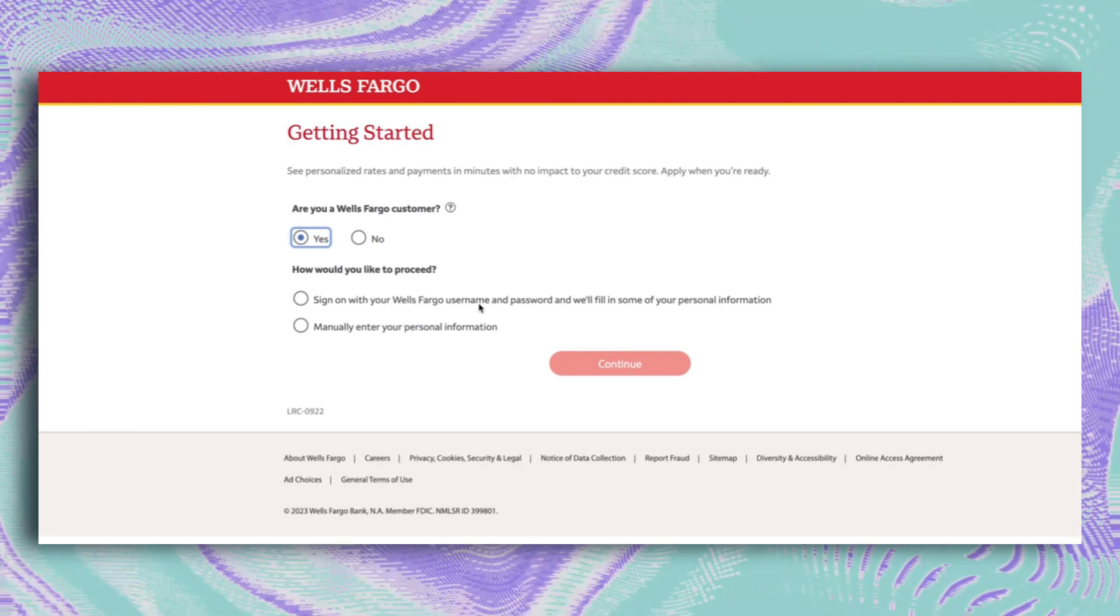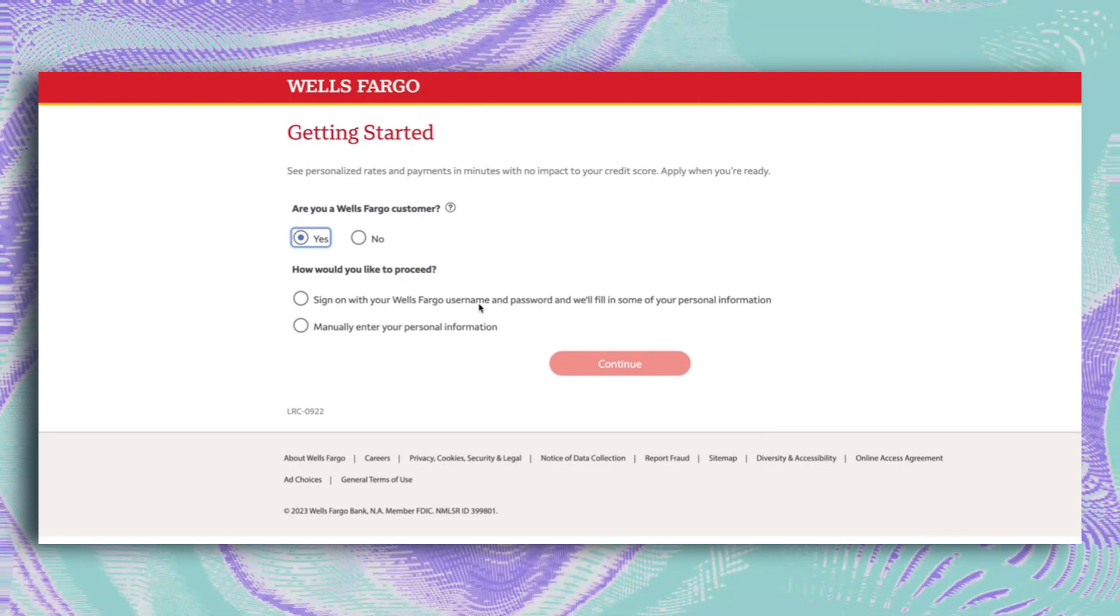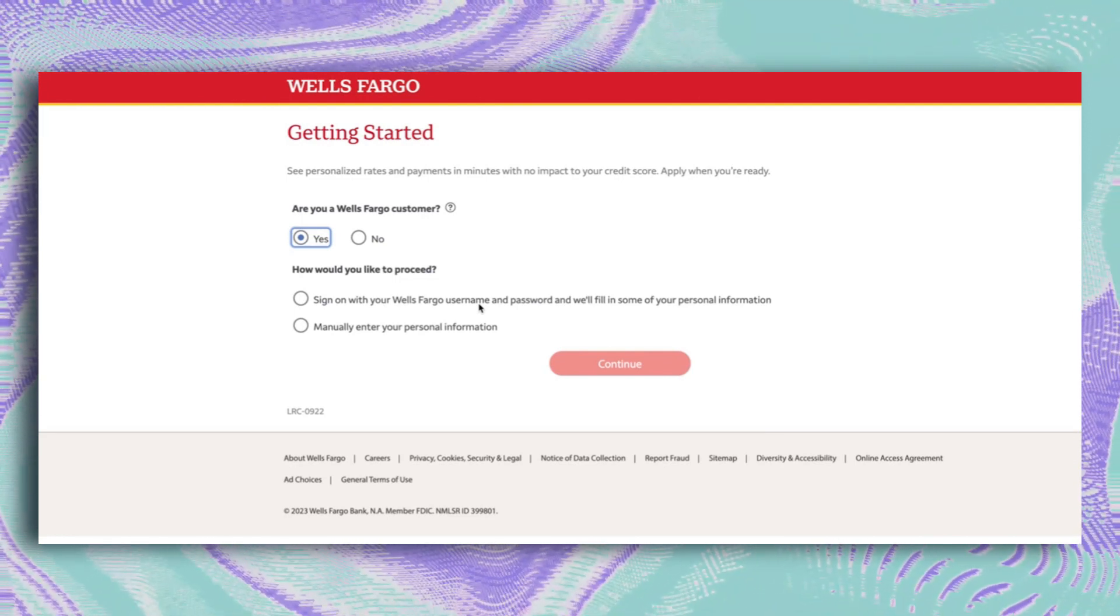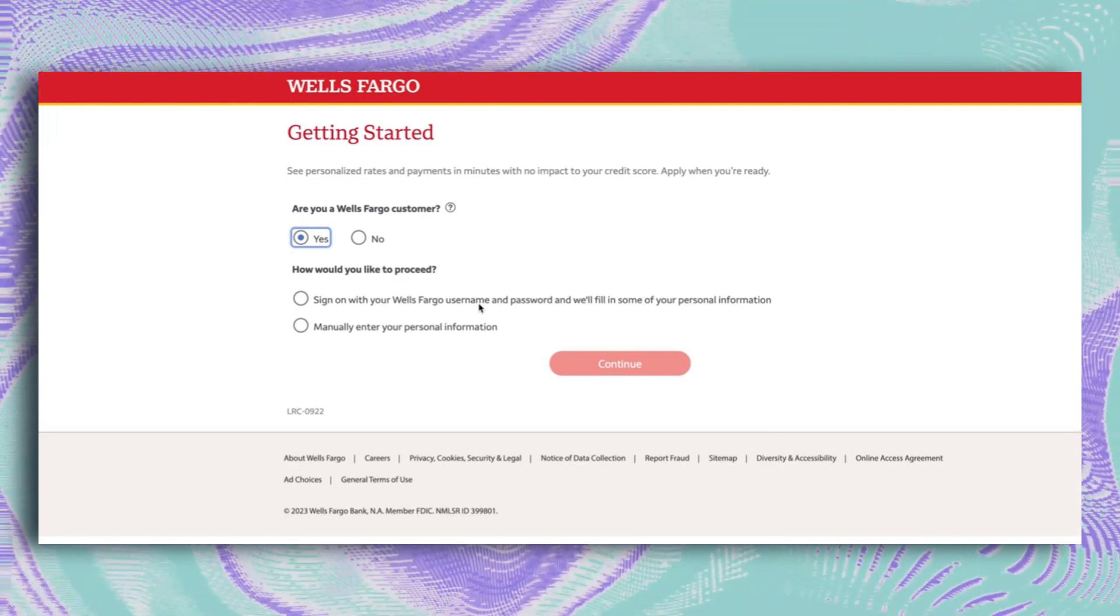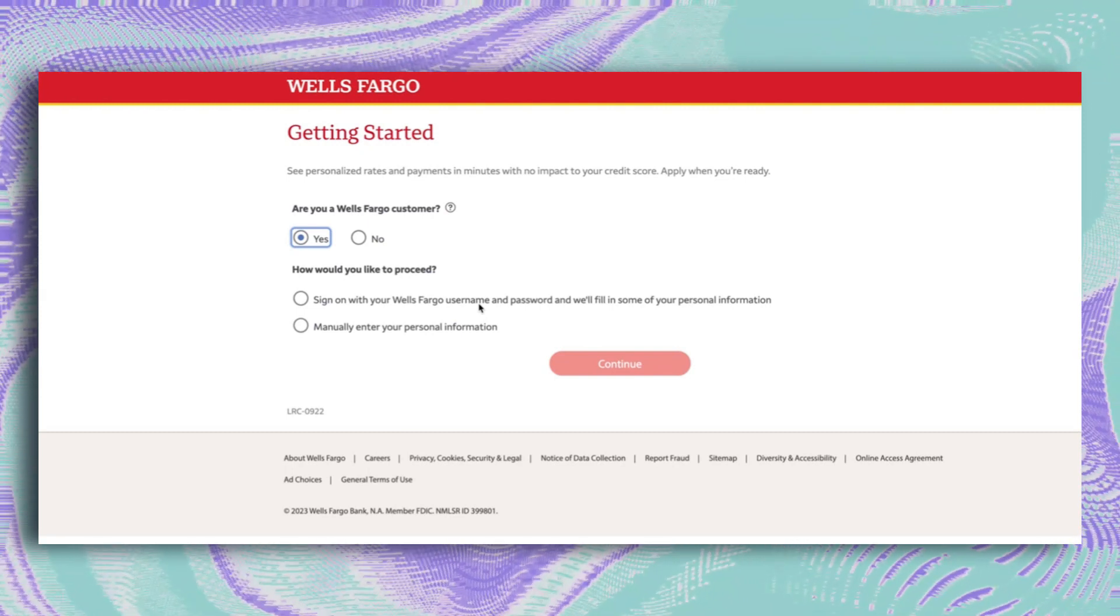Also, you won't hurt your credit score if you do a soft check. You gotta have a Wells Fargo account to apply. Keep it active for a few months, deposit some cash, and then apply.